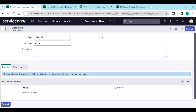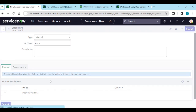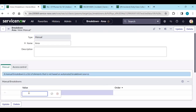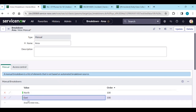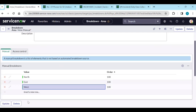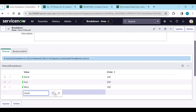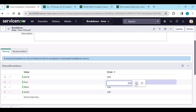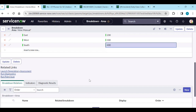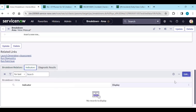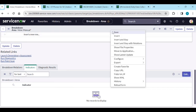Add breakdown values: North area with order 100, East with order 200, West with order 300, South with order 400. Save the breakdown. We've created the breakdown, and now we need to add a breakdown relation to specify which indicator uses it. Edit and assign 'Number of Phones for Service Desk' to this breakdown, then save.